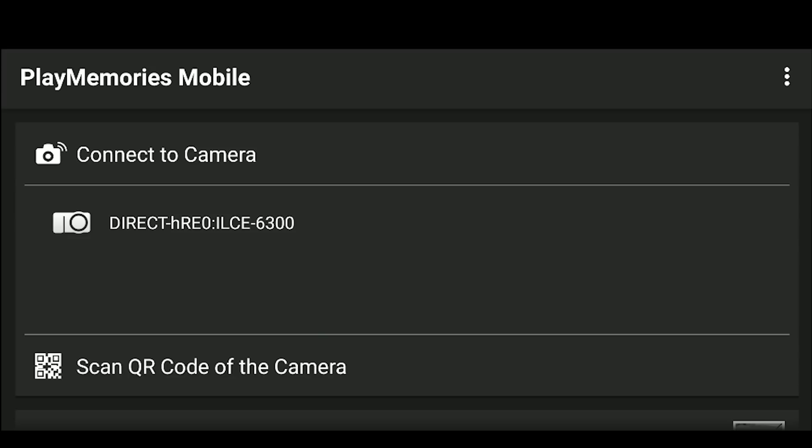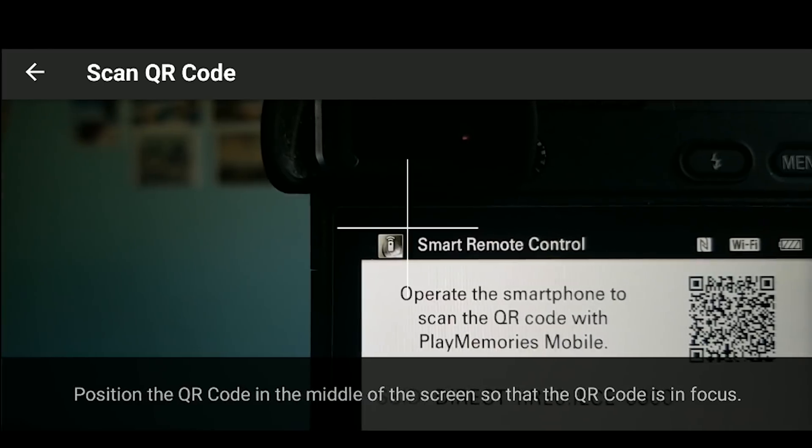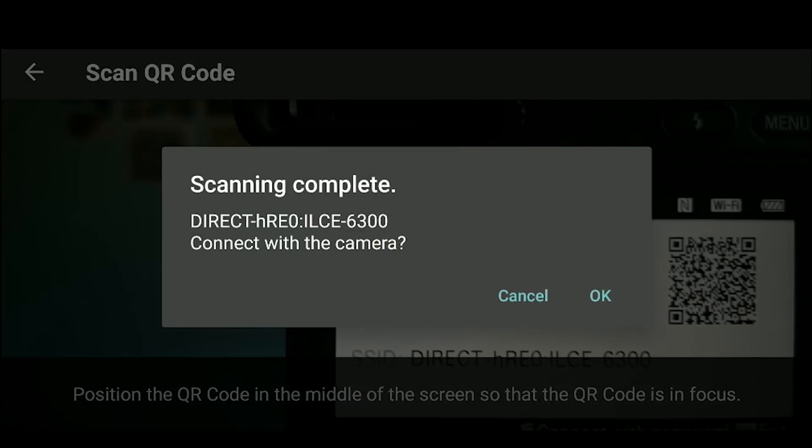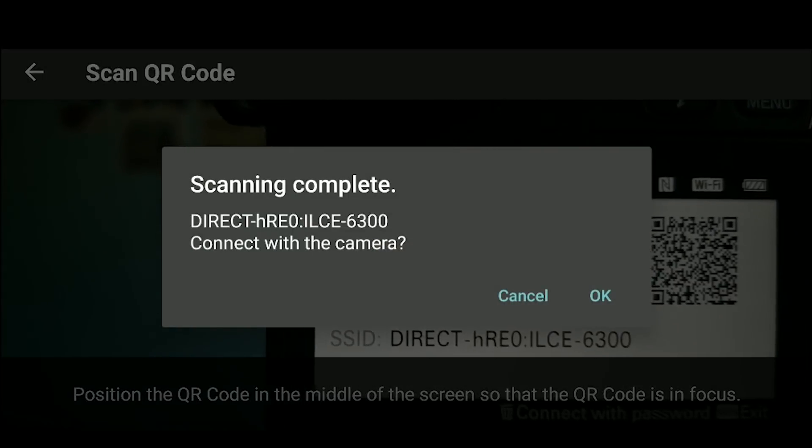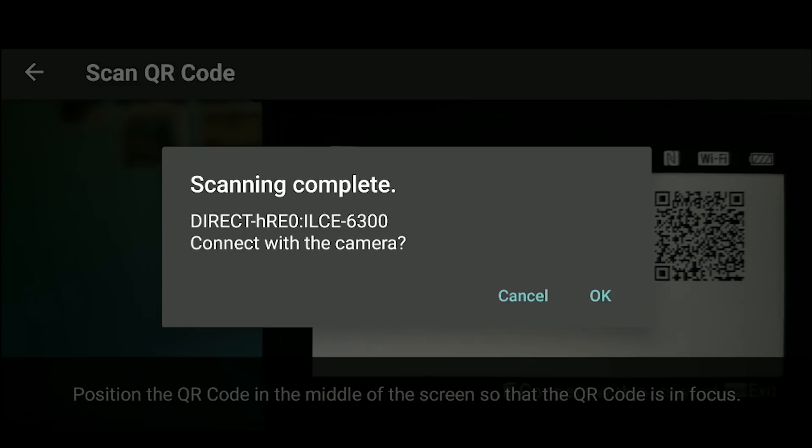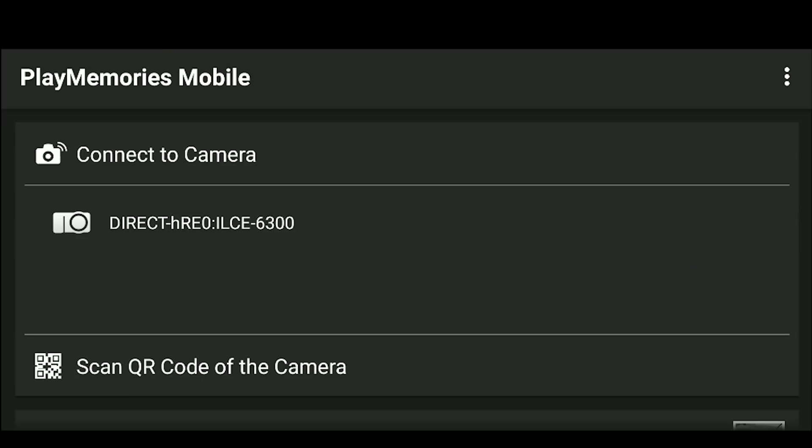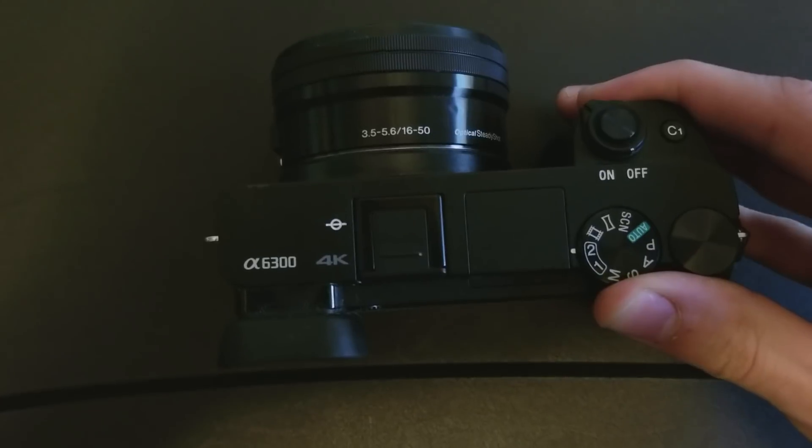Use your phone's camera to scan the camera's QR code displayed on the monitor. Your list of paired cameras will appear here in the future.